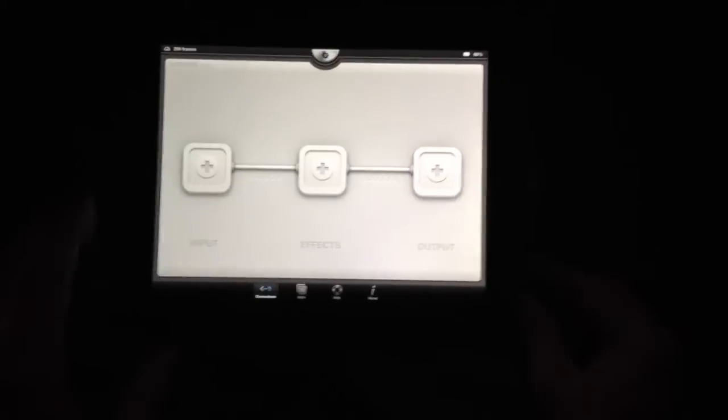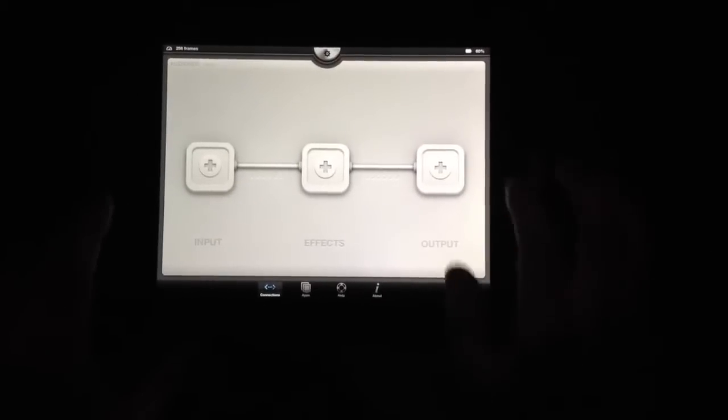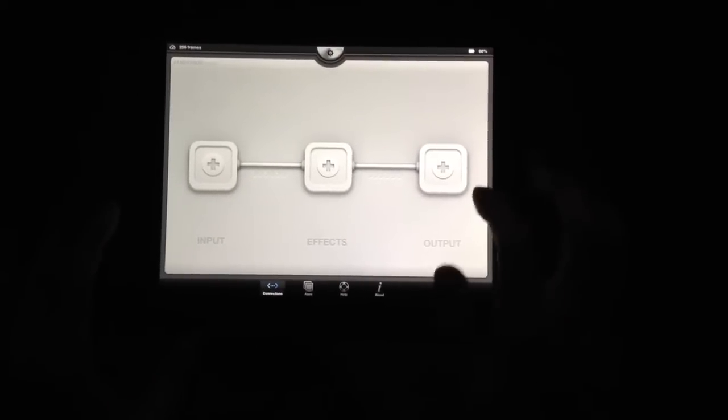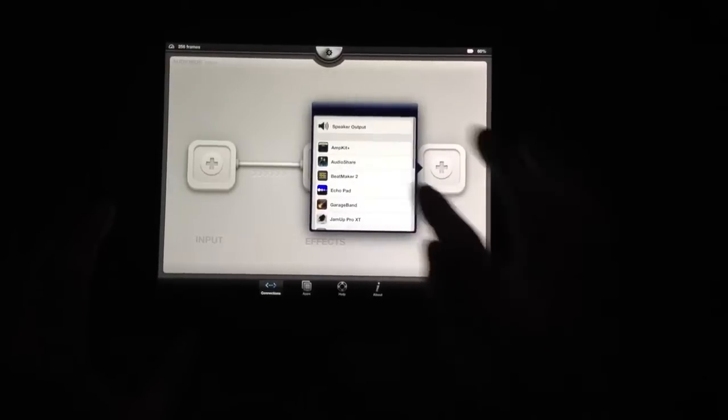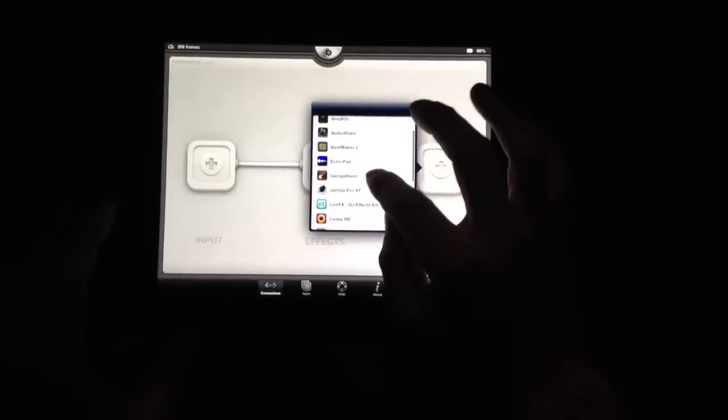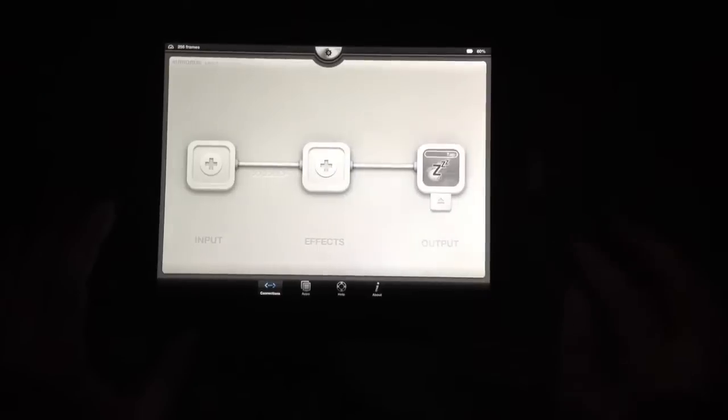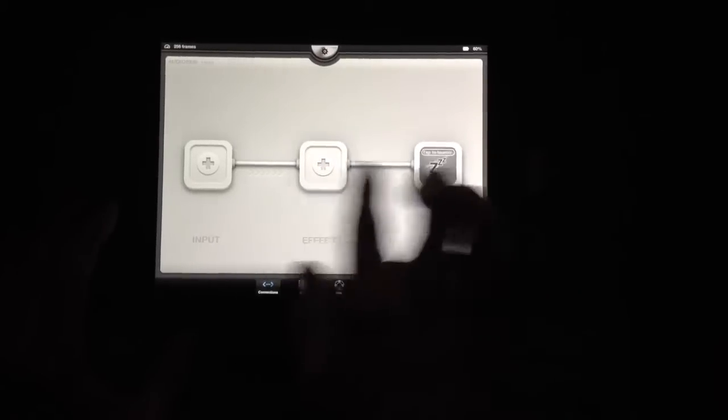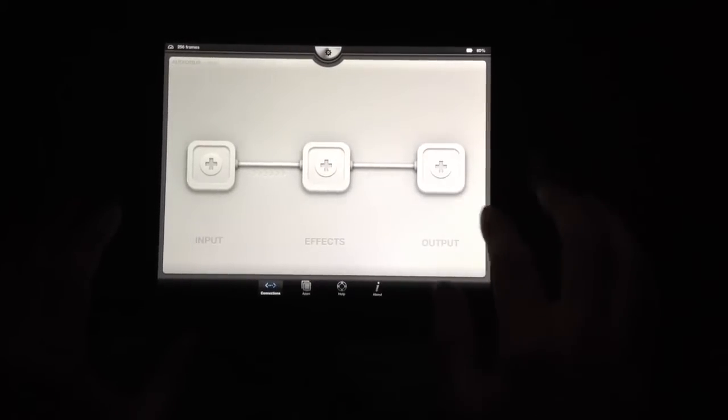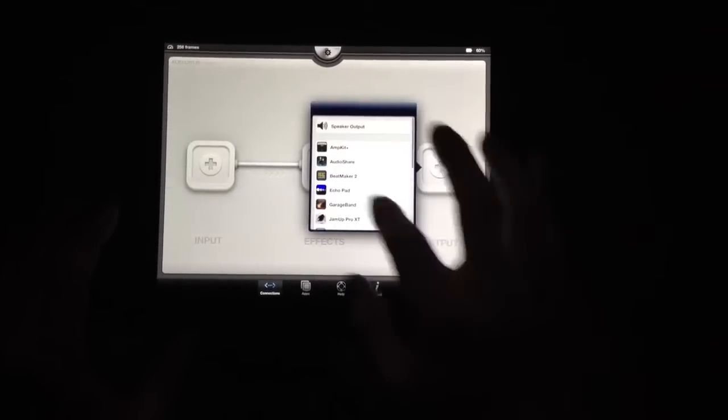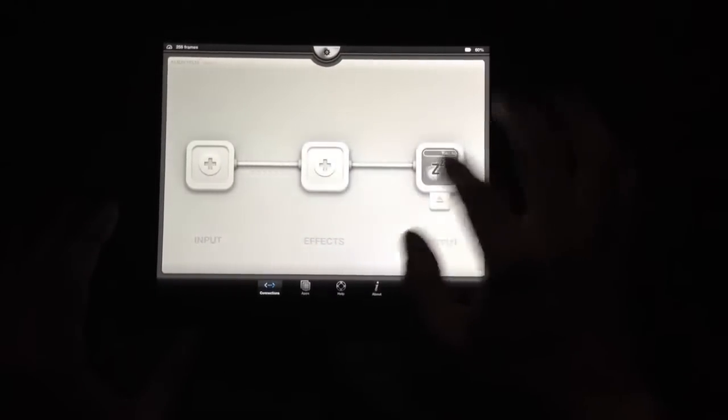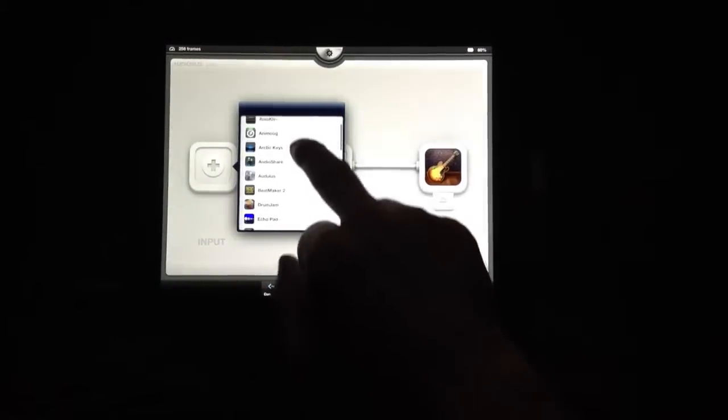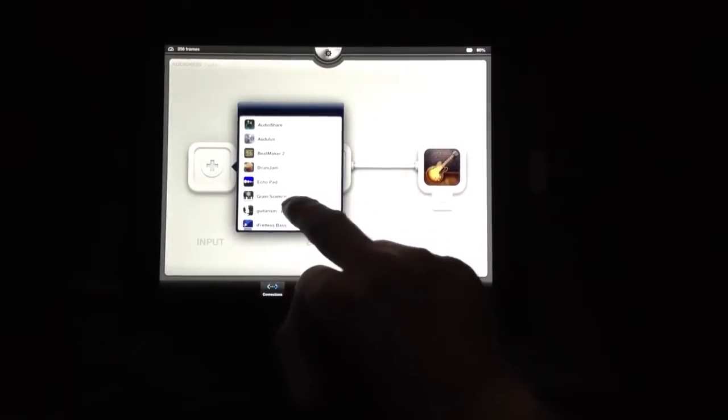So first thing I'm gonna do is open up GarageBand in my output of AudioBus here. Click it again to open. All right, now I'm gonna open Guitarism in my input.